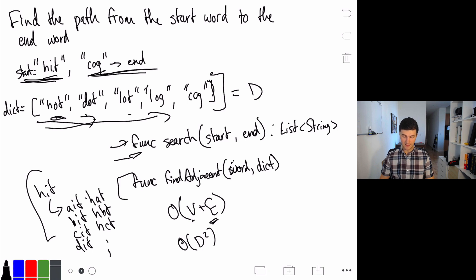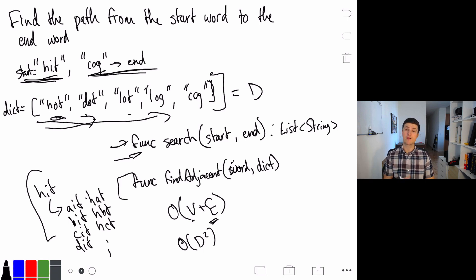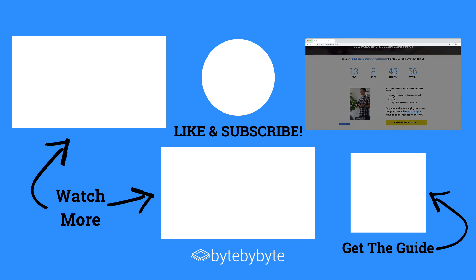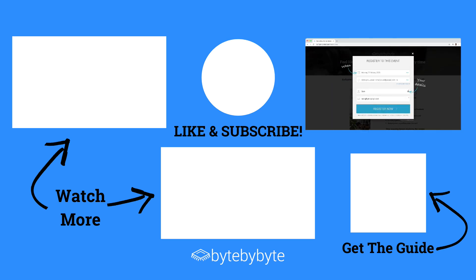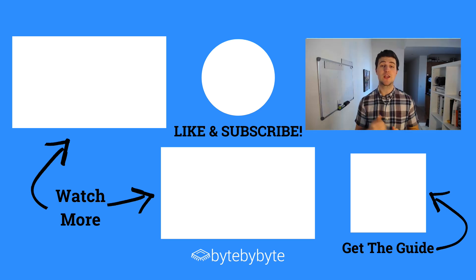Hopefully this all makes sense. What I did here is take the problem and break it down into smaller and smaller pieces until I could reconstruct it. We'll include the code so you'll be able to see it for yourself, and I'd encourage you to work through it. Thanks for sticking with me. If you enjoyed this, go to bitebybyte.com slash masterclass to sign up for the Four Horsemen of the Whiteboarding Apocalypse masterclass on February 3rd. Give us a thumbs up, subscribe to the channel, and I look forward to seeing you in the next video.